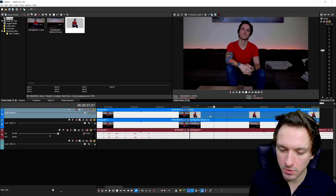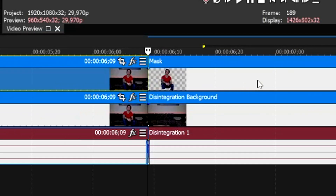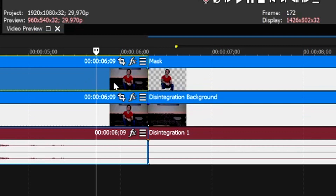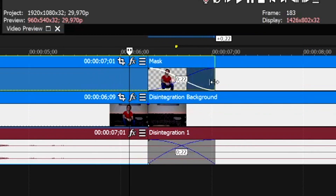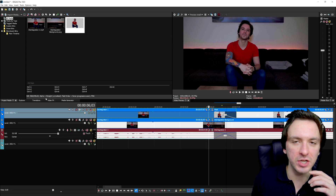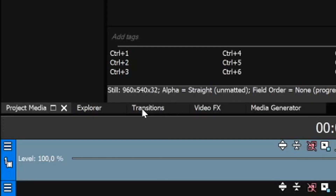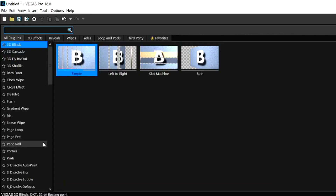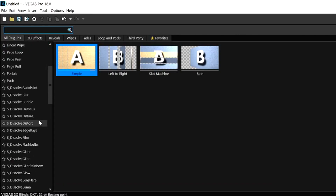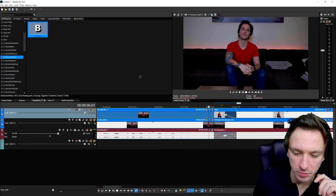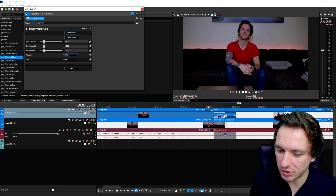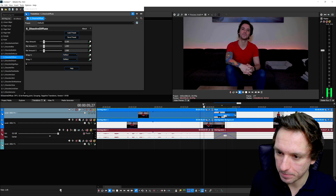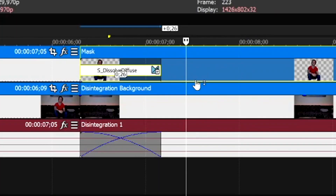Now we need to create a crossfade transition from the top clip where I'm sitting in the video to the background clip. Create the crossfade, then go to the Transitions tab, search for S_DissolveBlur Fuse, and drag it on top of the crossfade. Let's see what it looks like. We also need to lower the opacity of the mask, then adjust the transition because the background is blurring along with us — we need only ourselves to dissolve.